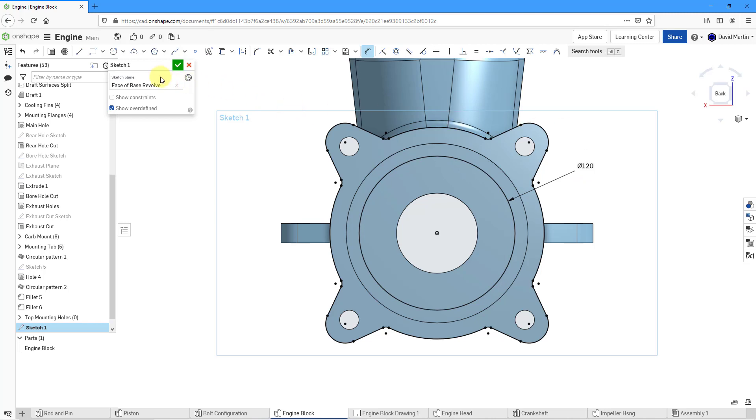Everything looks great. While I am here, let's edit the name of the sketch. I just want to indicate to myself that this is a sketch for the cover part.